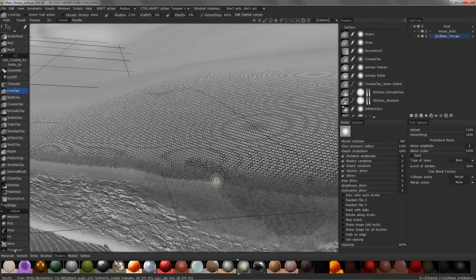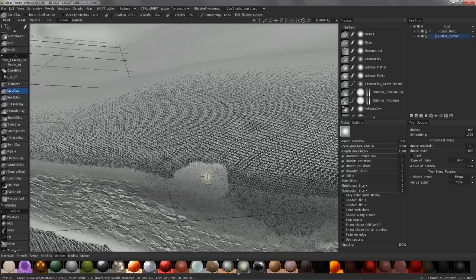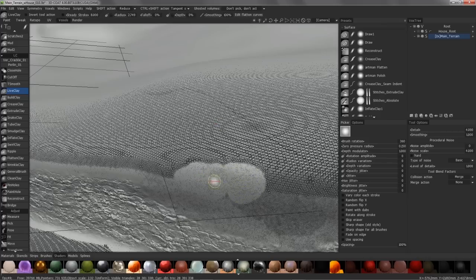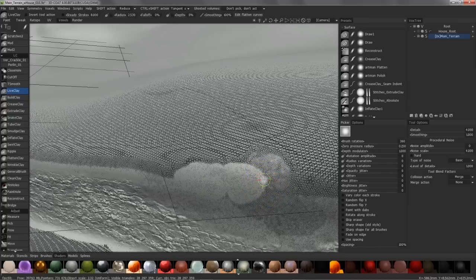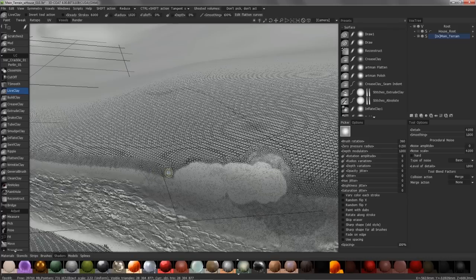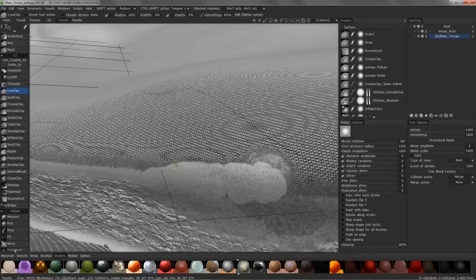As I brush, you can see it tessellating. If I bring my brush size up, you'll see it's not tessellating as much. When I bring my brush size down, it tessellates more. So, with that in mind, reduce will do just the opposite. It's going to decrease the number of polygons under your brush.